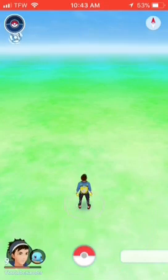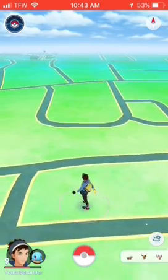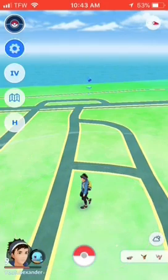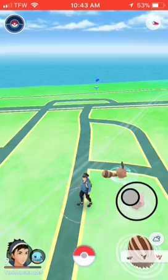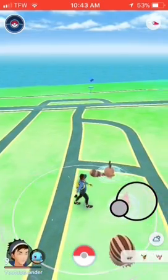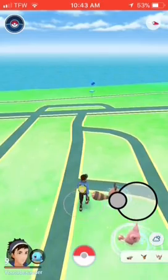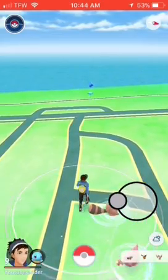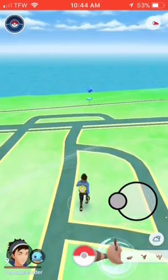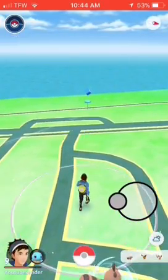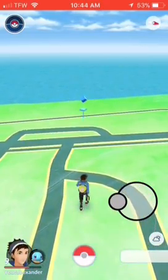Hello guys, today we'll be playing Pokémon Go and I will be using the Pokémon Go hack. You can get this from the TuTu app, and today we'll try to get some Pokémon. I will show you how to get the app too.